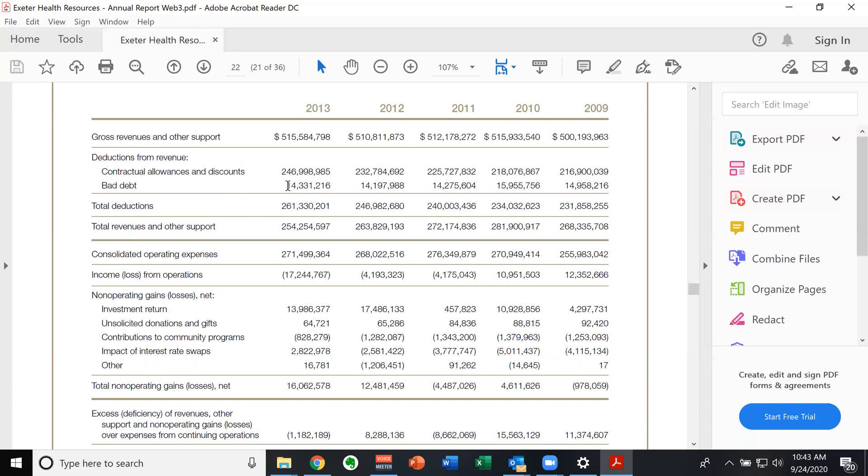And then instead of having a separate line for their expected bad debt, they have it all lumped in here. So 14 million, they're not expecting to collect. Remember bad debt is not charity, right? This is the amount of money that they billed to people that they believe could have paid and just aren't paying. So we have a total of 261 that they subtract from the 515 gets them down to 254.